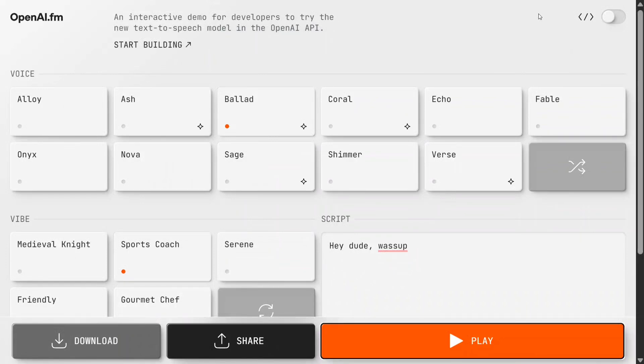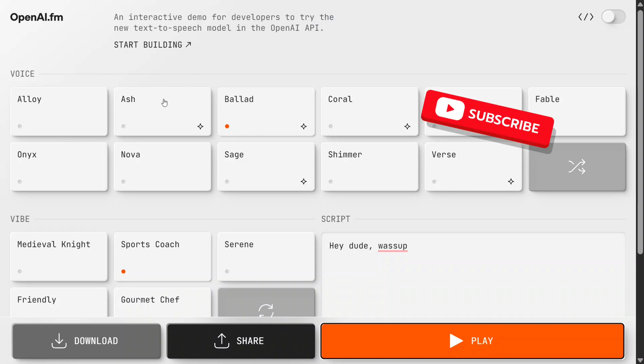In a surprise move, OpenAI has just released OpenAI.fm. This is looking quite interesting - they've released a text-to-speech model playground for you. Before we jump into the details,